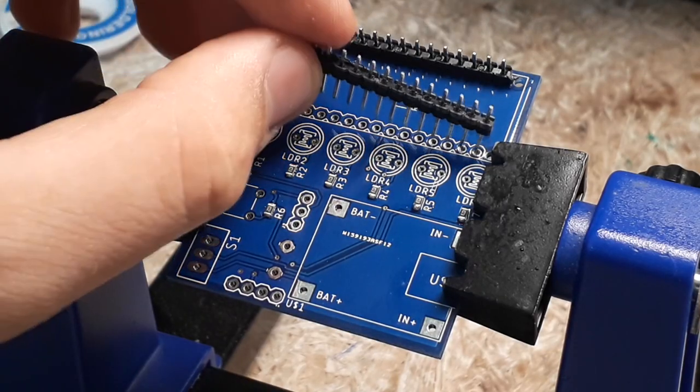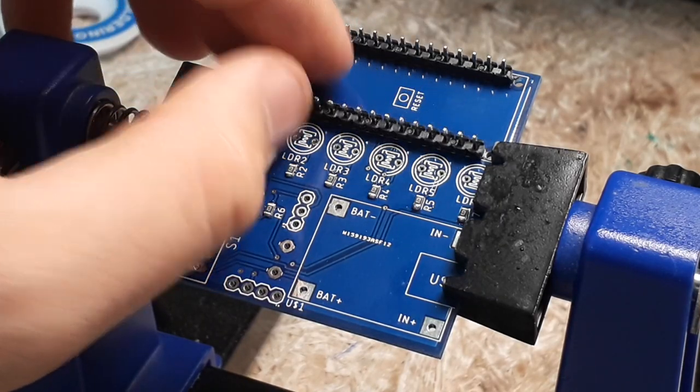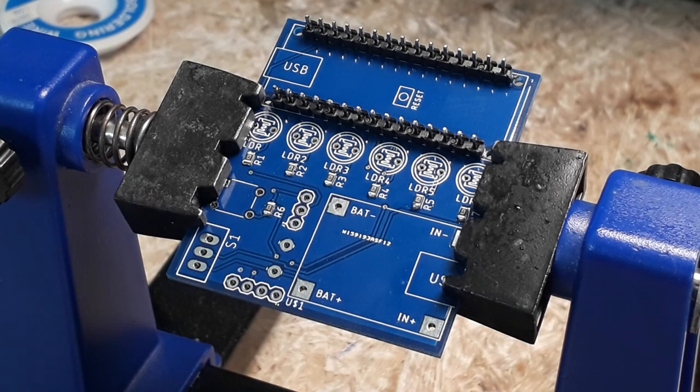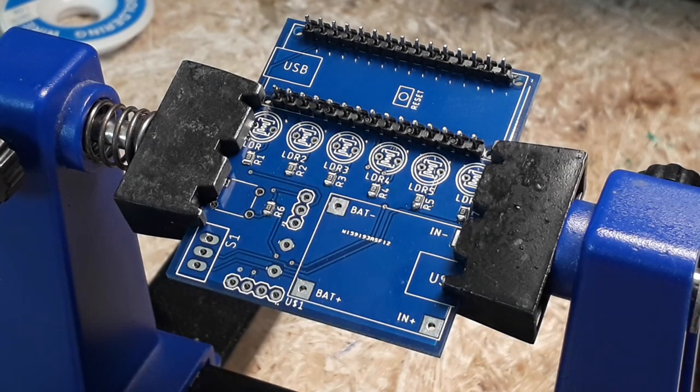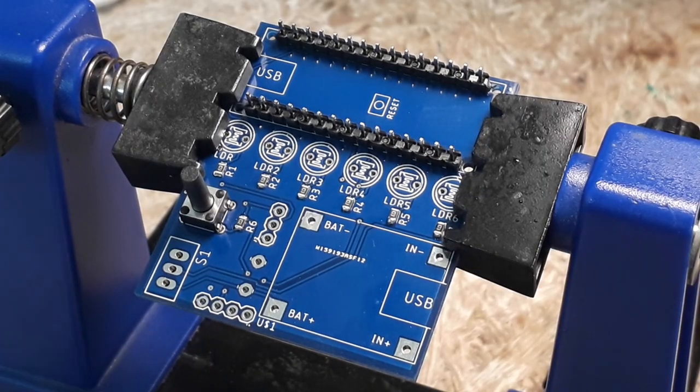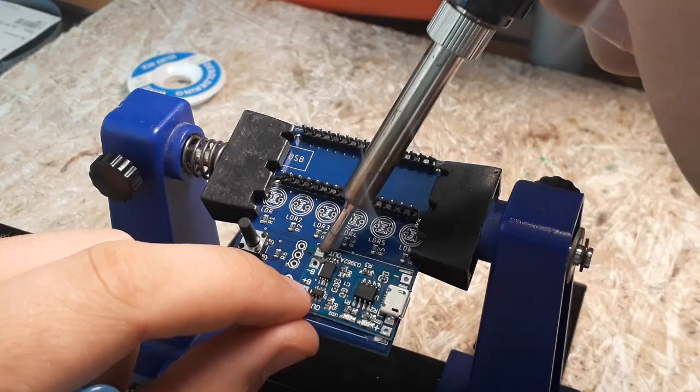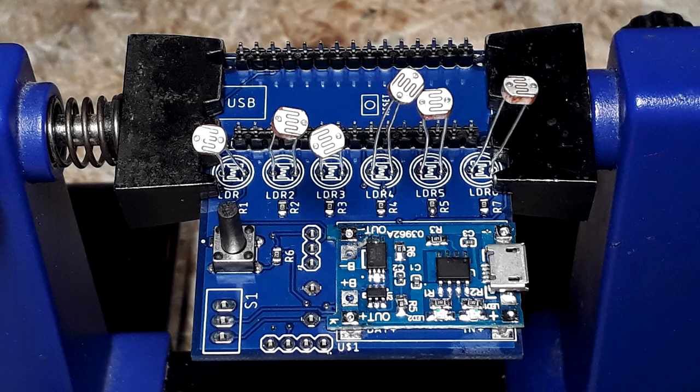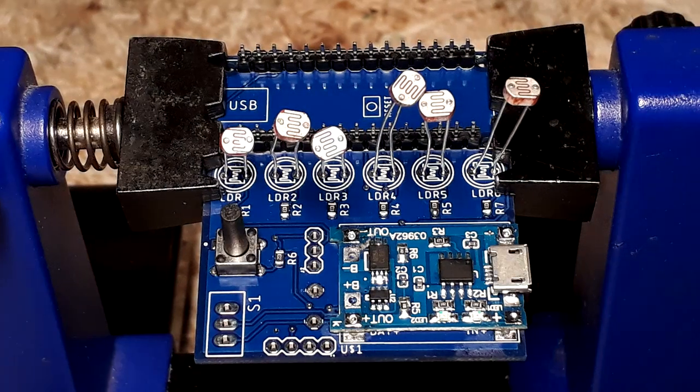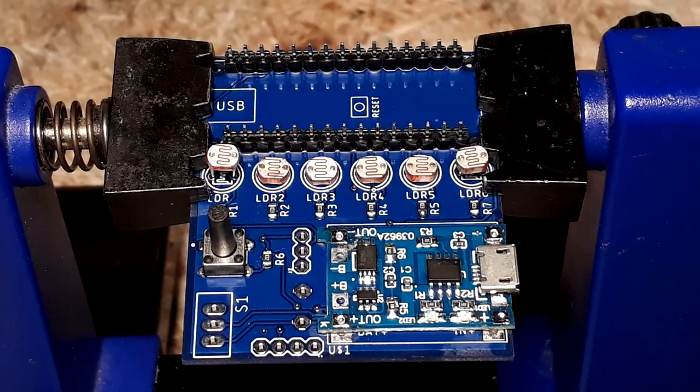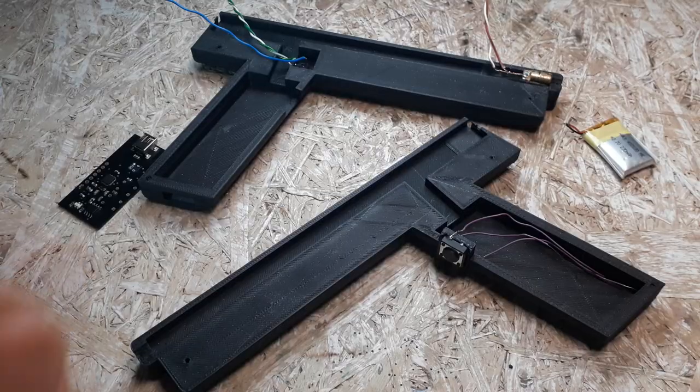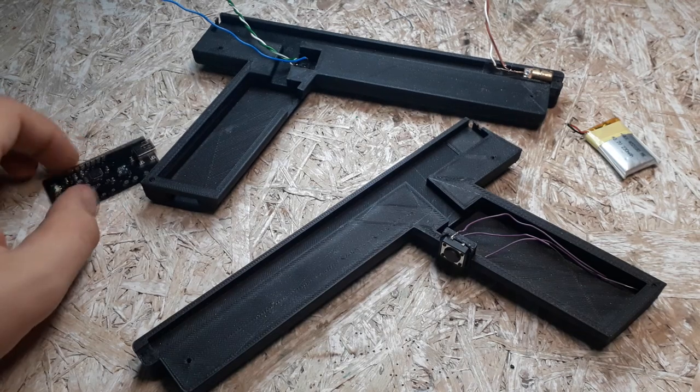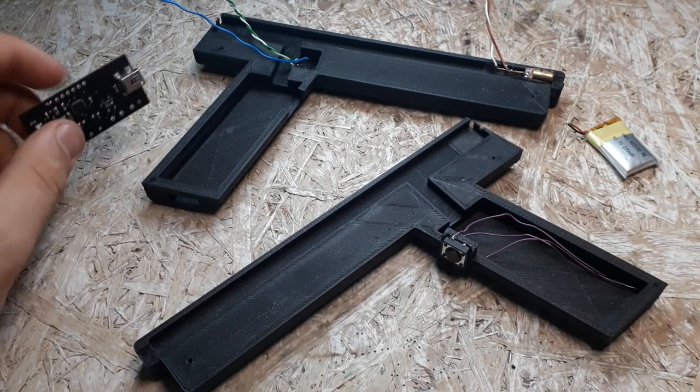On the board for the laser shield I started by soldering gold pins from Arduino Nano, then button, charging module, and photo resistors. I will leave soldering the LED strip and display for later.